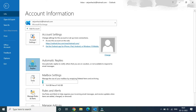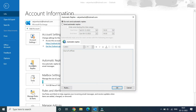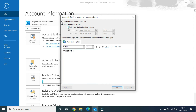It will open up a small window which says 'Do not send automatic replies.' Click on 'Send automatic replies.' You can also click on 'Only send during this time range' — for example, if you are on vacation and want to set a specific time range.